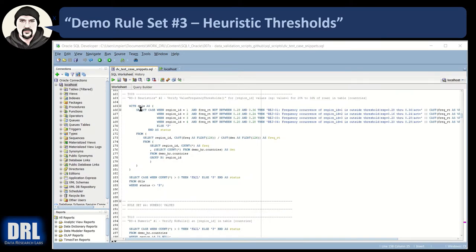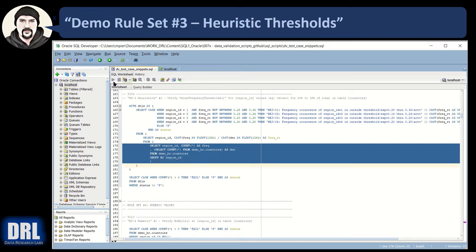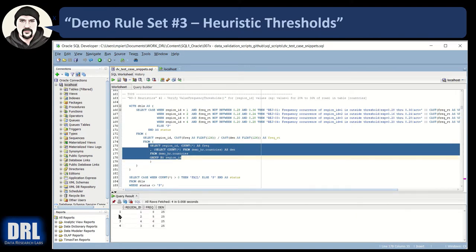Here we are in SQL Developer for Oracle at test 009, validation test for values. Let's jump right in and run the inner SQL. Rows 1 through 4: region ID values 1, 2, 4, 3 — with frequencies 8 out of 25, 5 out of 25, 6 out of 25, 6 out of 25. The inner SQL does counts grouped by region ID. We run the next level and it calculates the frequency rate for us, getting rid of the raw numerators and denominators.